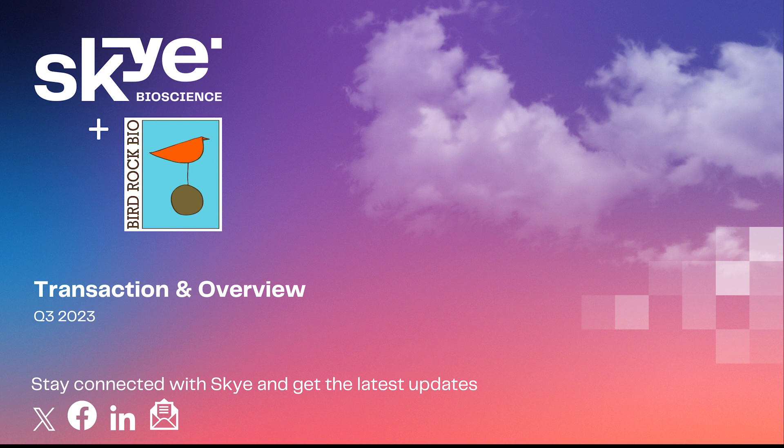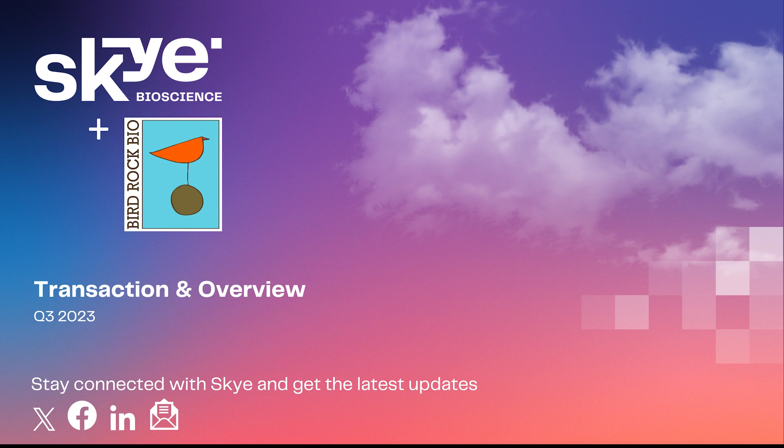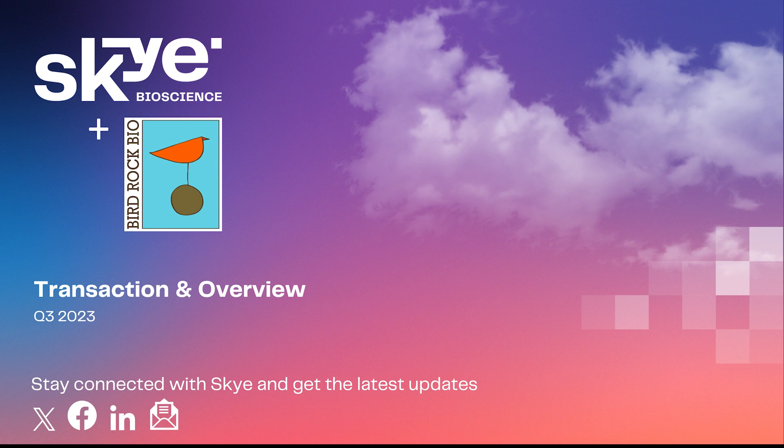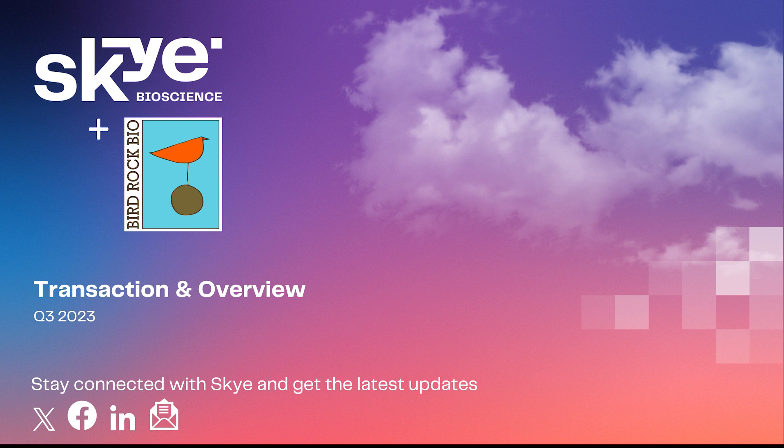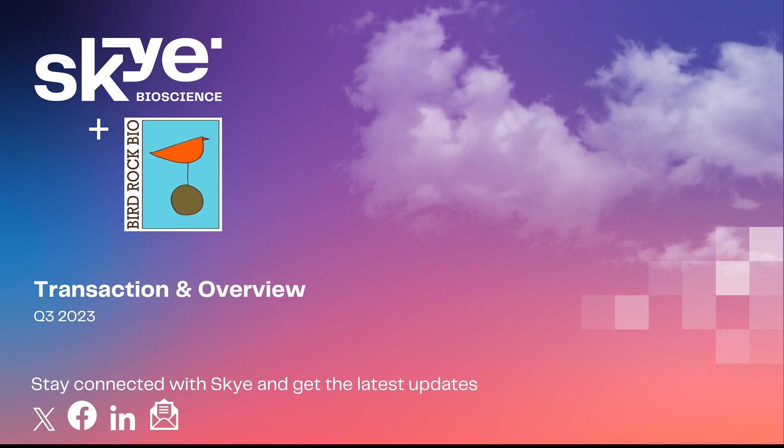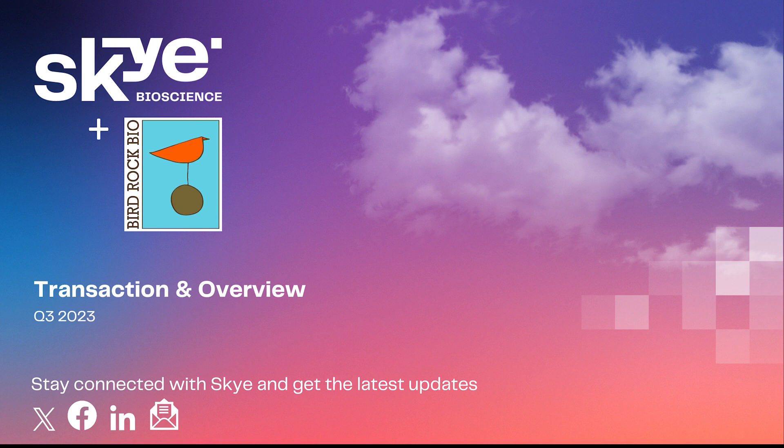I will now turn the call over to Puneet Dillon. Good morning, and thank you for your interest and time on this call. Since I took over as CEO of Sky in August of 2020 and built a team of experienced executives, we have been clearly focused on our mission of developing first and only-in-class molecules that target the endocannabinoid system with the potential to address diseases with extensive unmet needs. The completion of the transactions we announced today is an important step towards achieving this goal.